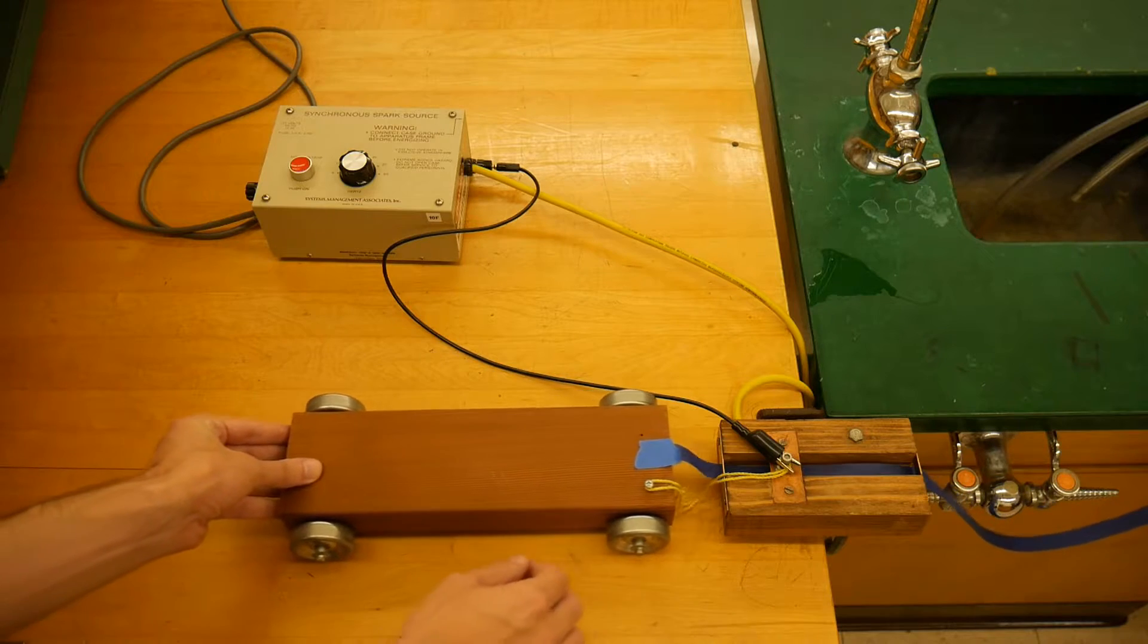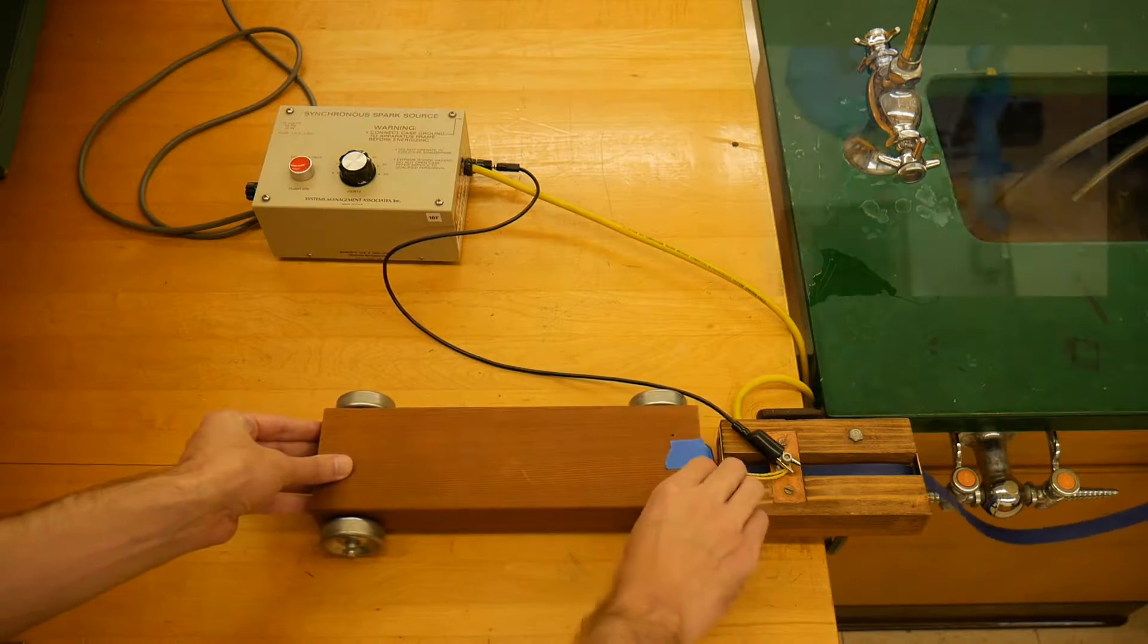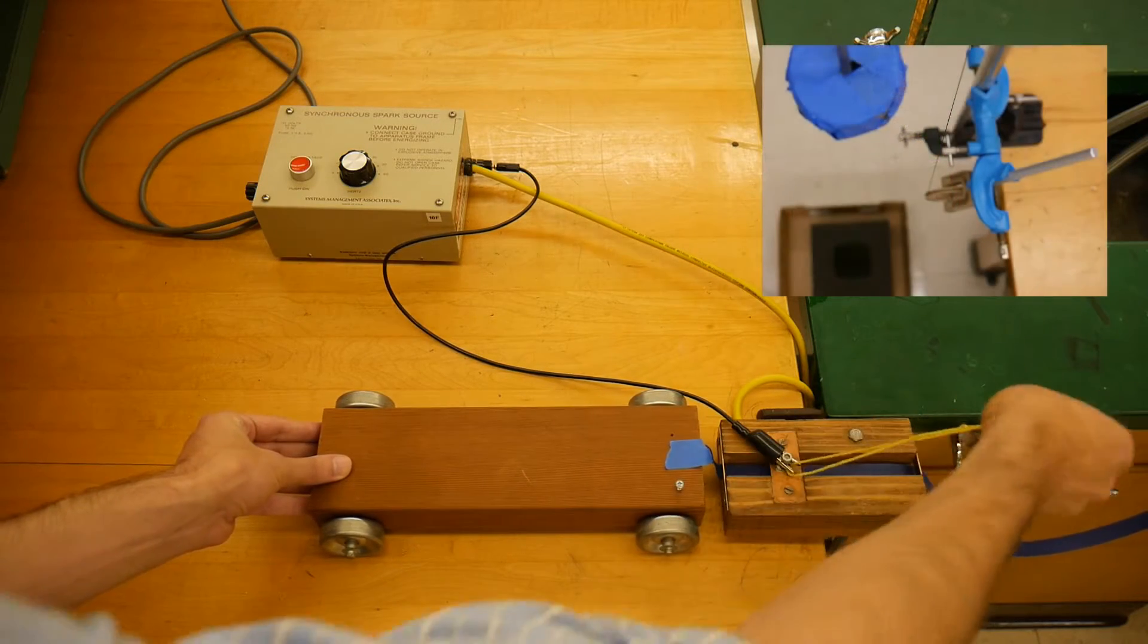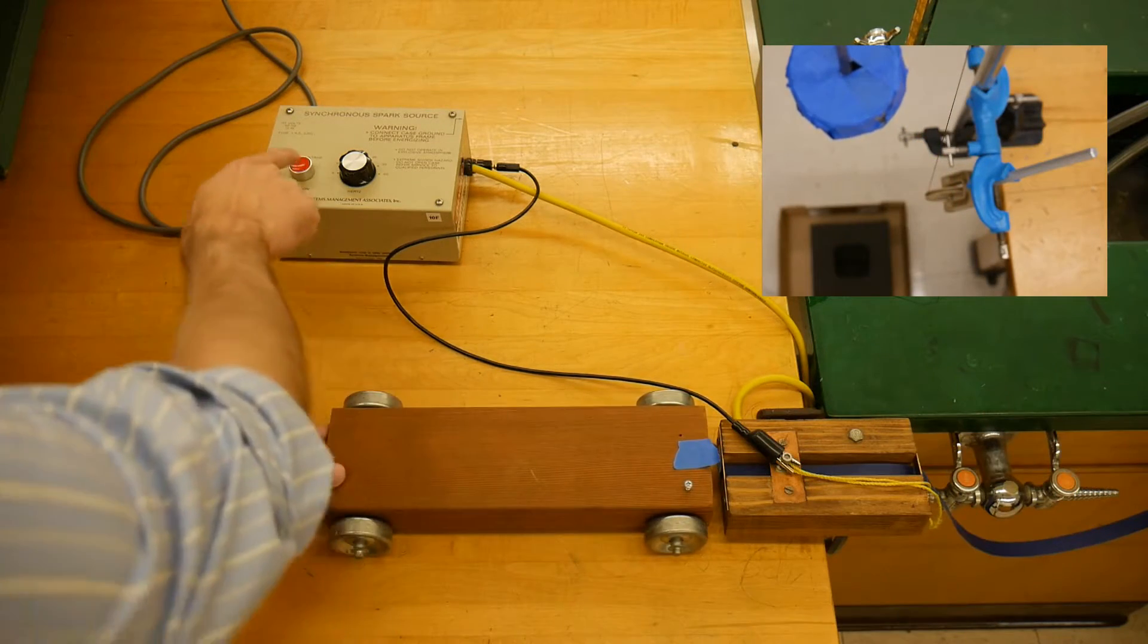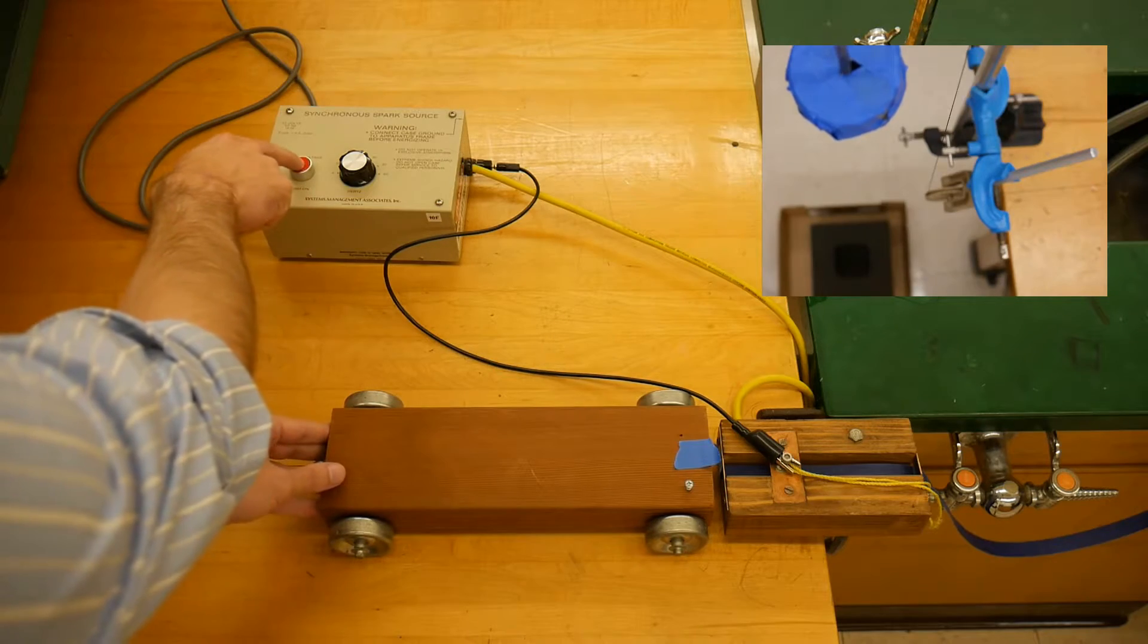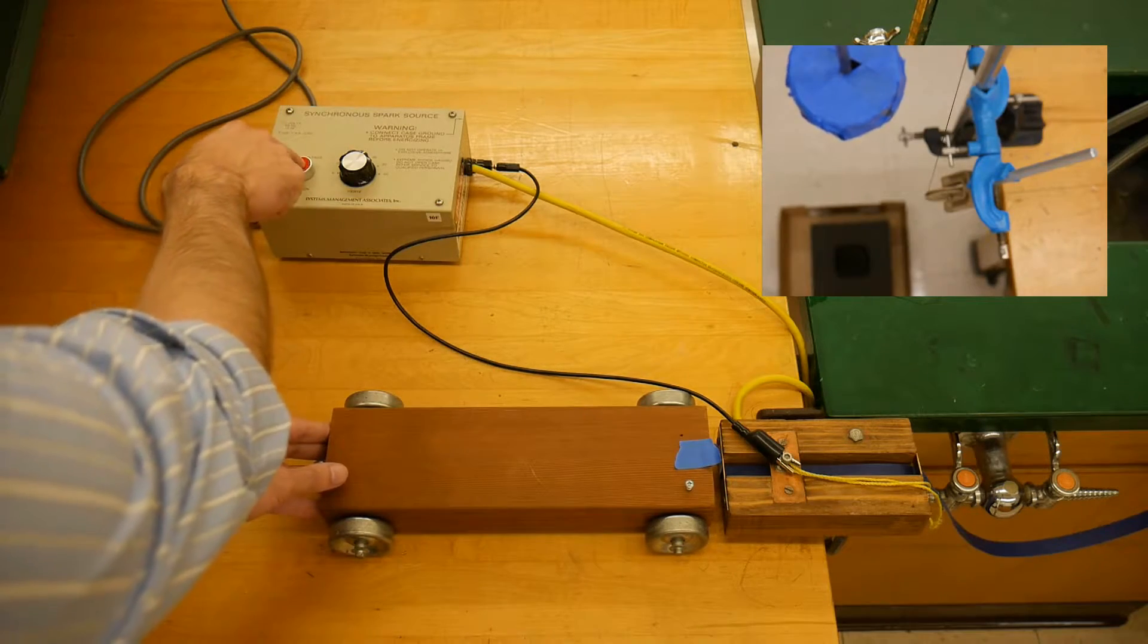Once you're satisfied that everything is set up correctly, roll the cart back to the wooden block, unhook it, and then don't release it until you begin firing the spark generator.